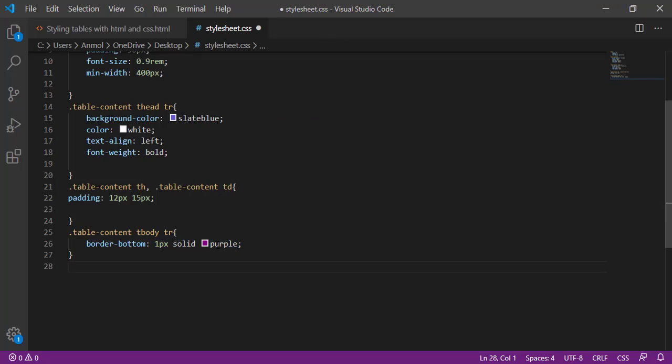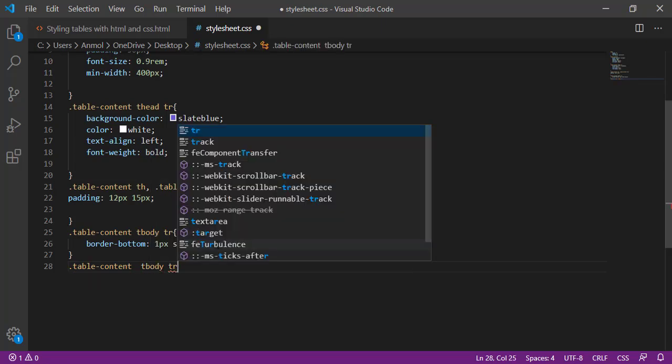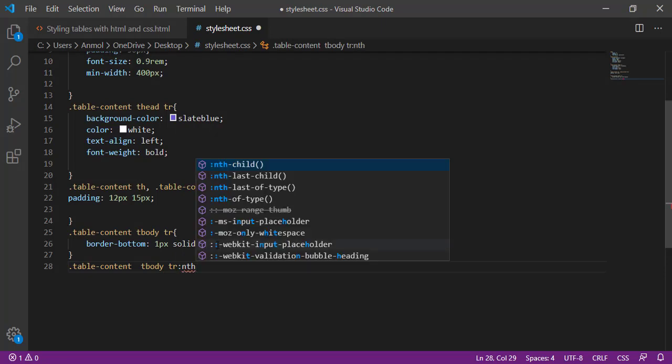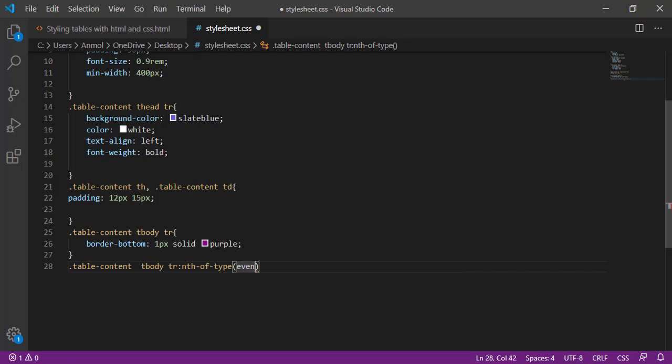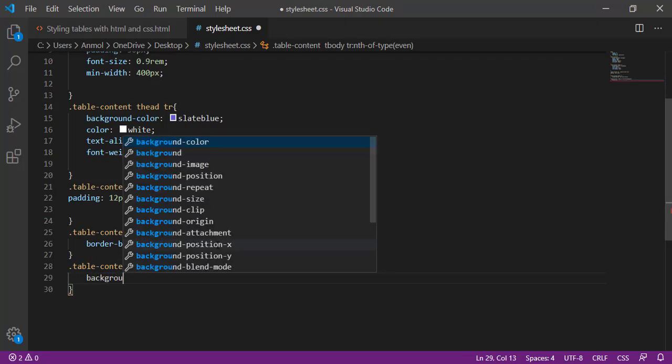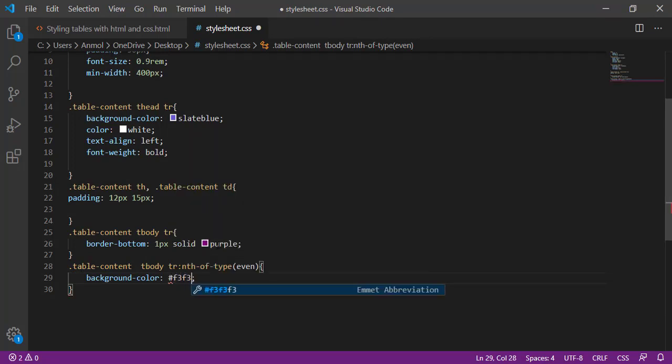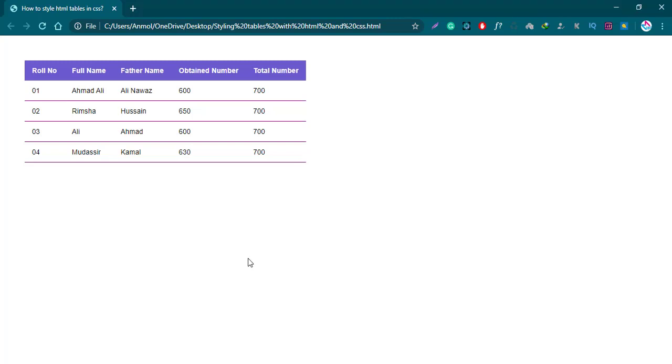Then again calling the class tbody tr, and then nth of type. I am giving the type of even, means 2, 4, 8 rows will give the color background color light grey f3f3f3. This is the code of the color of grey. Save it, reload. So the even table rows will be colorful, means the background color will be changed.